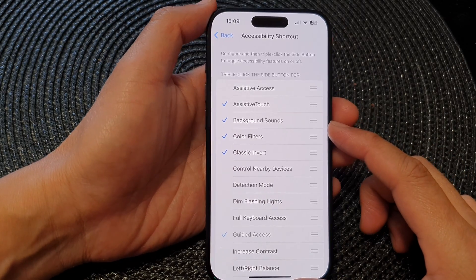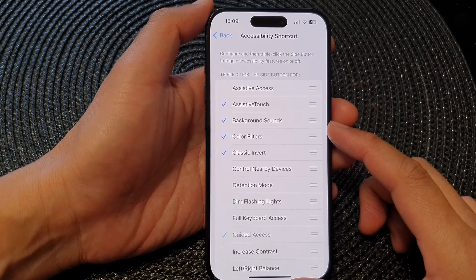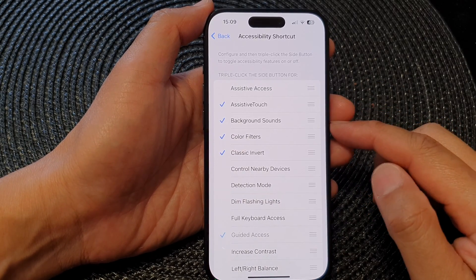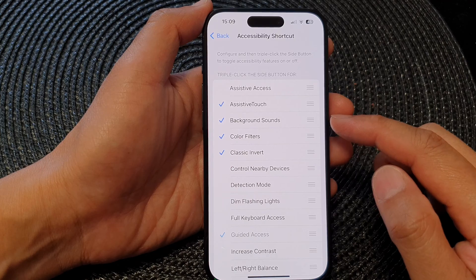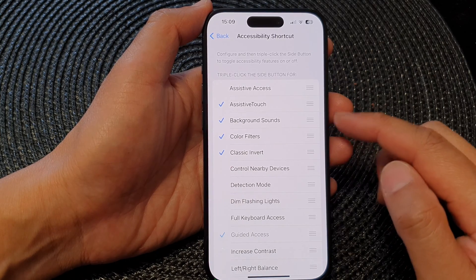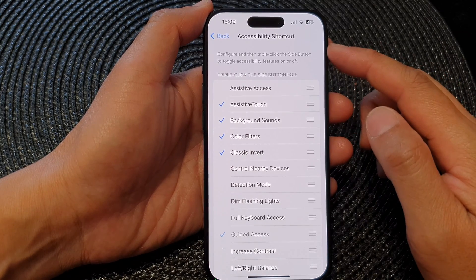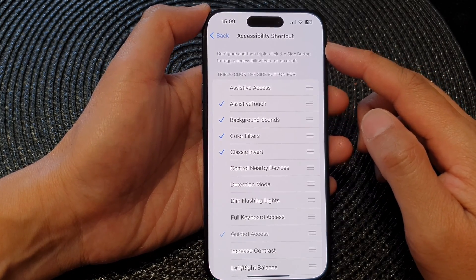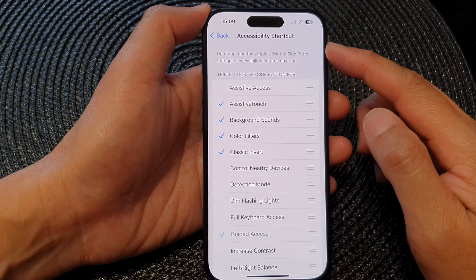Hey guys, in this video we're going to take a look at how you can add or remove background sounds to the accessibility shortcut on the iPhone 15 series.